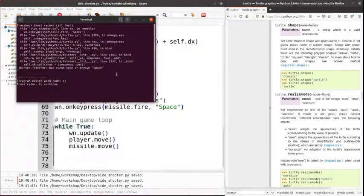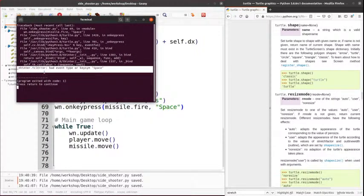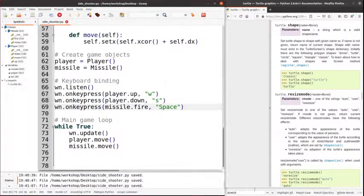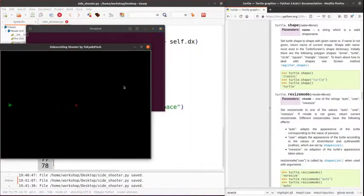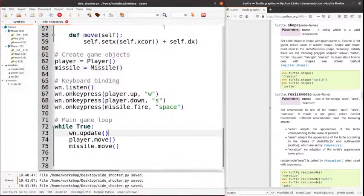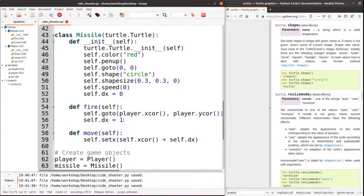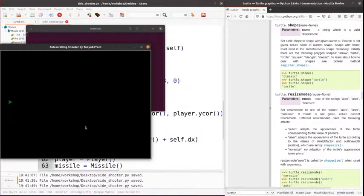I'm going to hit Enter — that seems to work for the space bar. I'm going to move it up. It's actually a little fast on my computer, so I'm going to change that speed to 0.5. Space — yeah, that's a little bit better.